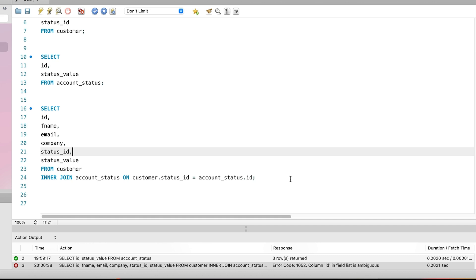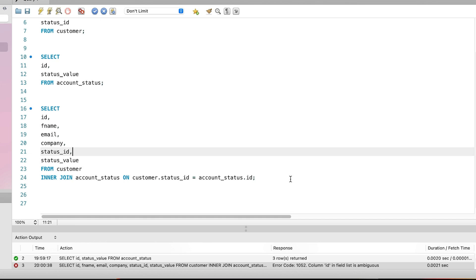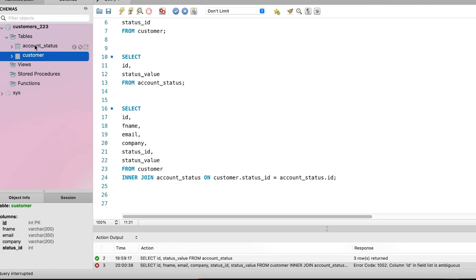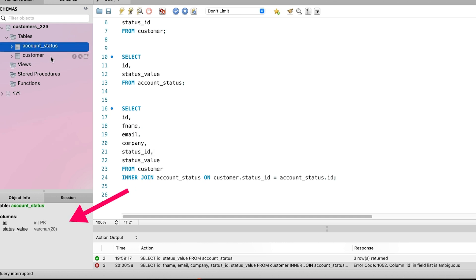Well, the word ambiguous means unclear or undecided. And this error means that the database is not clear where the ID column comes from. We are selecting the ID column in our select clause, which we want to get from the customer table, but the database has also found an ID column in the account status table. If we look at the table list on the left here, we can click on each of the table names to see the columns.